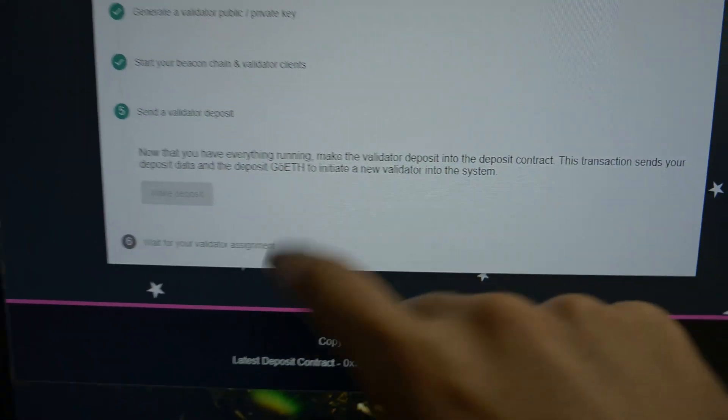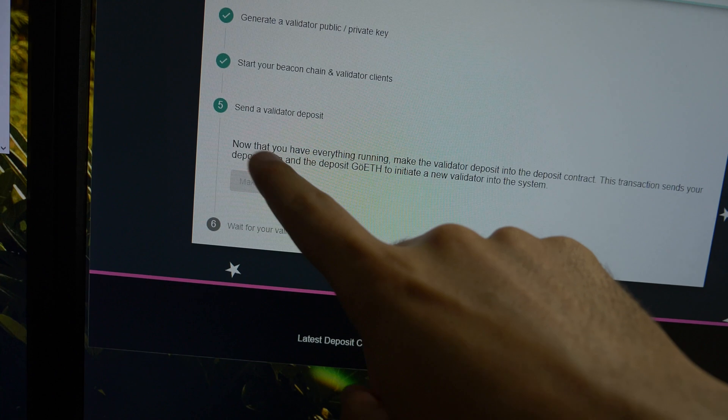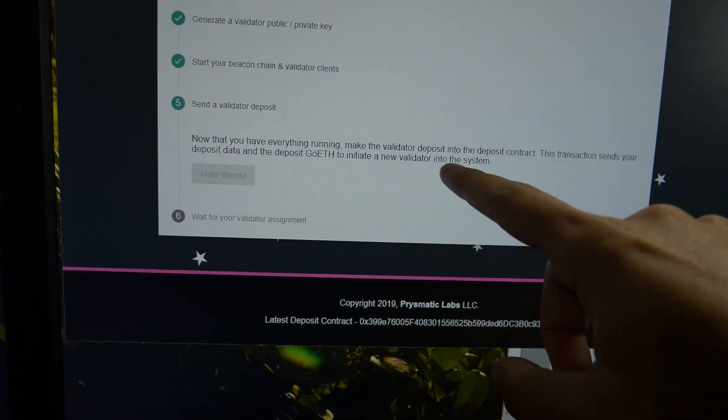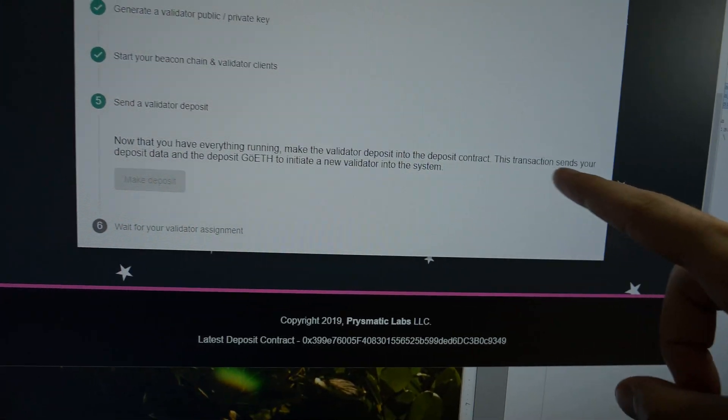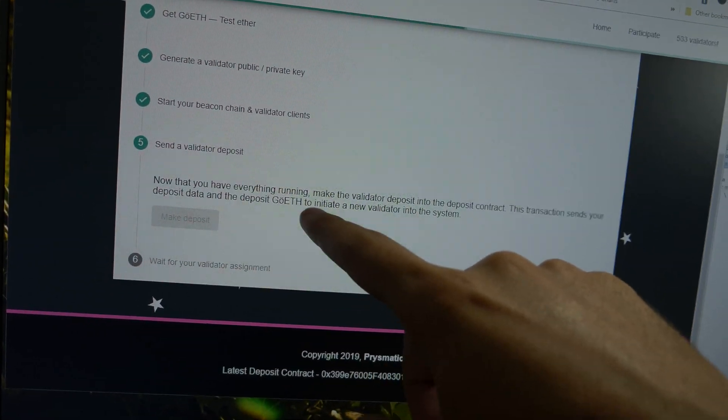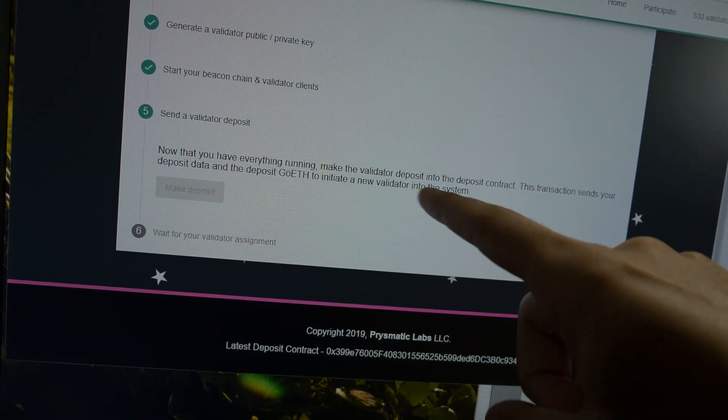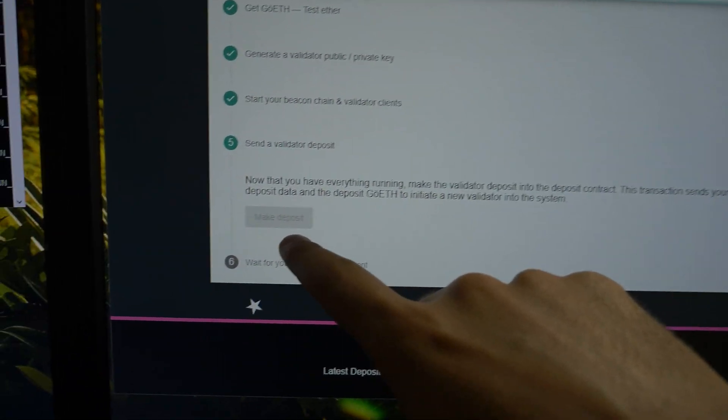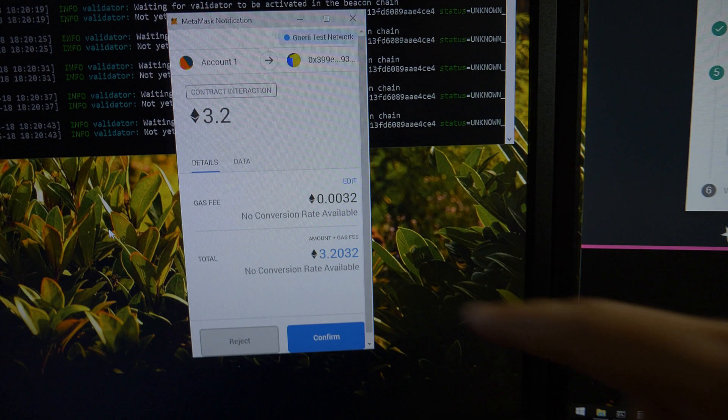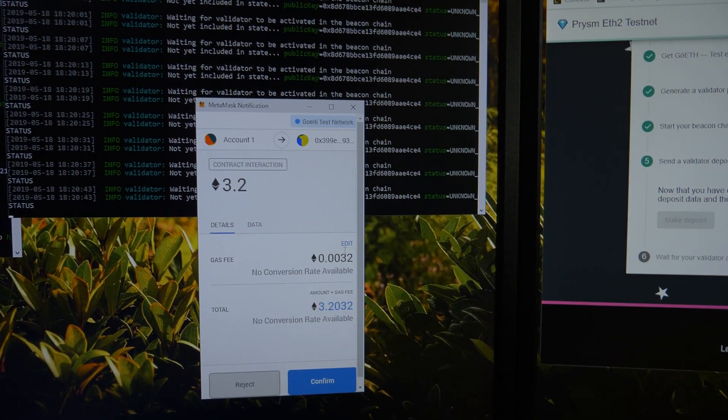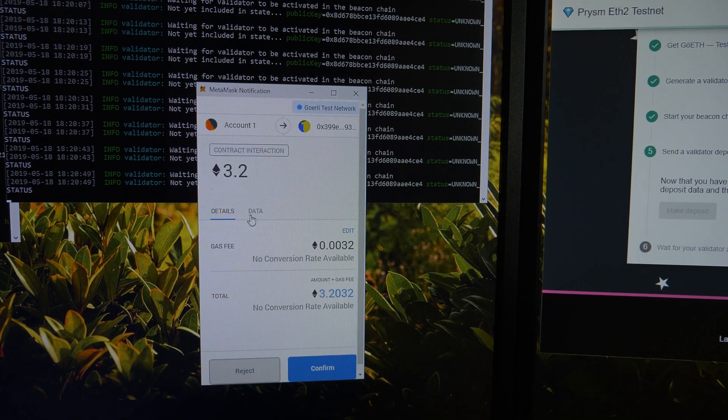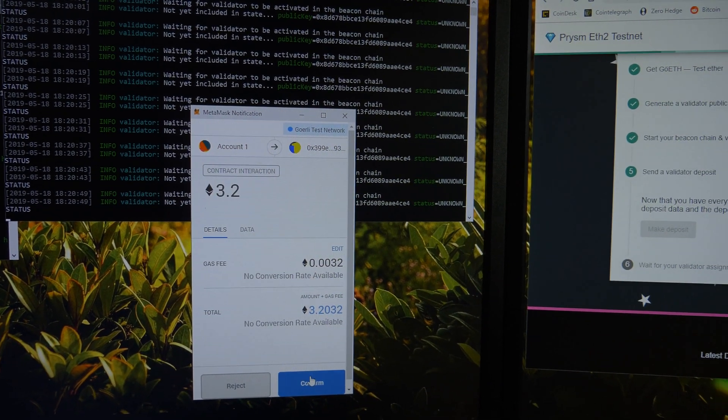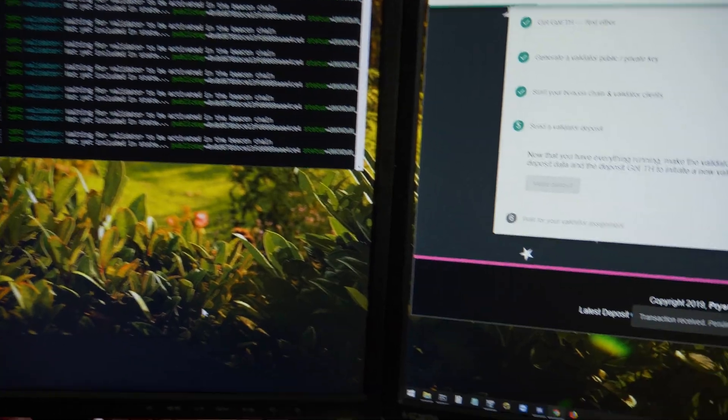So now that I have all of that done, it wants me to do this. It says now that you have everything running, make a validator deposit into the deposit contract. This transaction sends your deposit data to initiate a new validator into the system. So I clicked on make deposit and then it opened this window with MetaMask. I guess you can change the gas fee or whatever. I never used MetaMask before, but yeah, there's all that. So I'm just going to confirm and confirm and send.